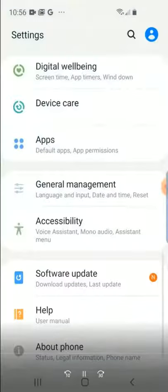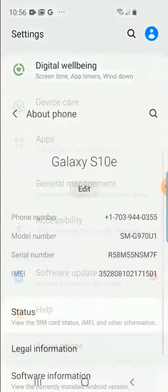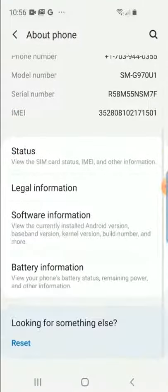First we need to go into the settings and scroll down to About Phone, and then go into Software Information.